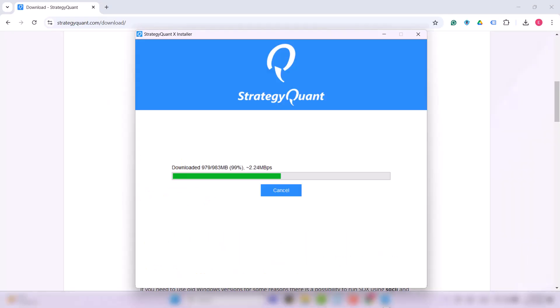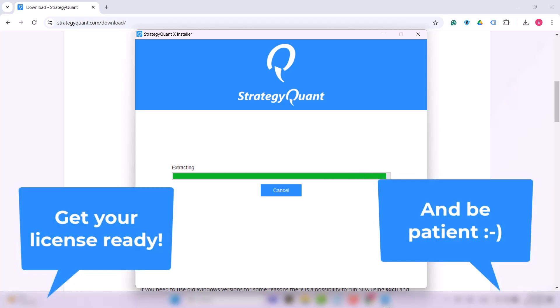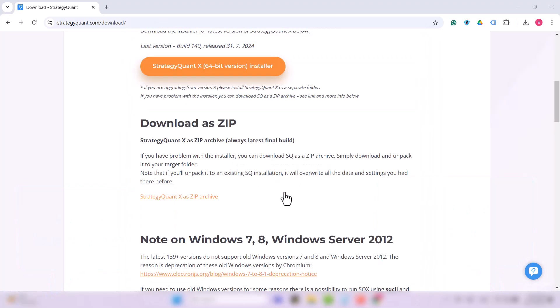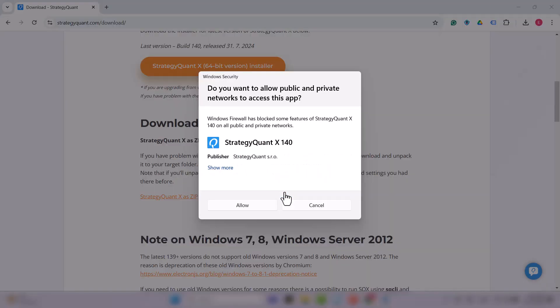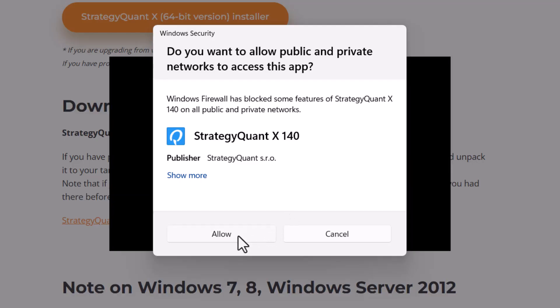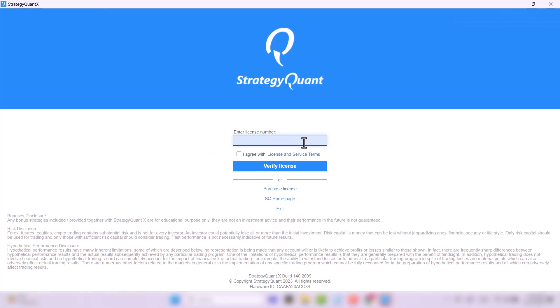Wait for StrategyQuant to install and get your license number ready. Installation may take a while, so please be patient. Occasionally, you will also hear from Windows Firewall, which will ask you for permission to run the software. Don't worry and feel free to enable everything.